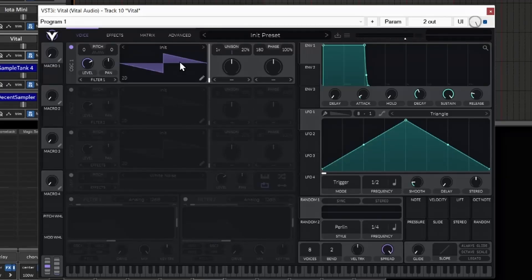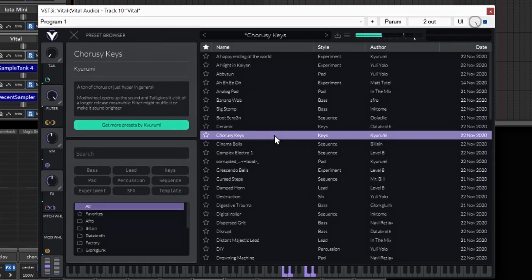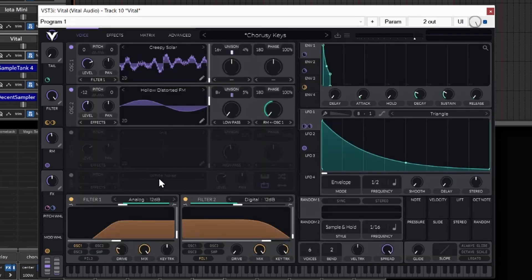Number five is going to be Vital. This is a top-notch synthesizer — you can do so many things in here. A lot of people have used it and made some really great packs for Vital. It's a really easy way to make a whole bunch of different things happen. You have all these parameters that you can change, and if you're into sound design, this would definitely be a good VST for you to download.